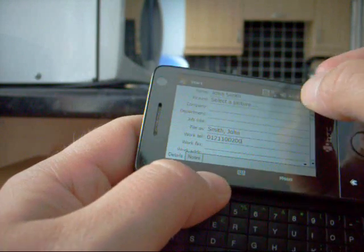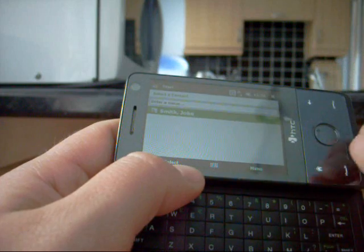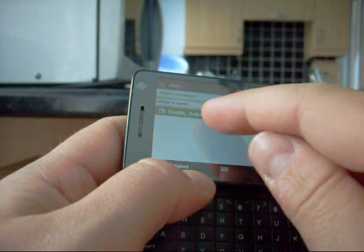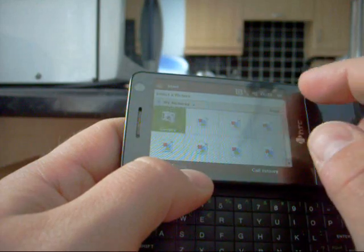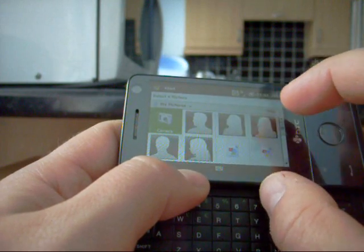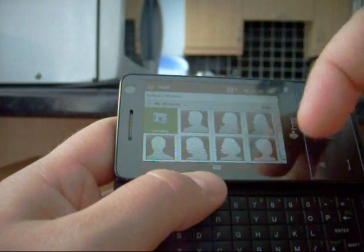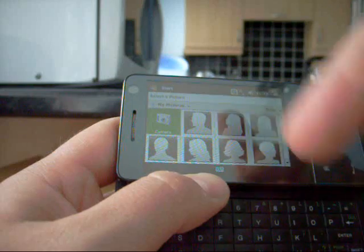I'm going to save John Smith. Now I hate the fact that it does this. This is one thing that winds me up about Windows Mobile more than anything. It saves it the wrong way around with Smith John.